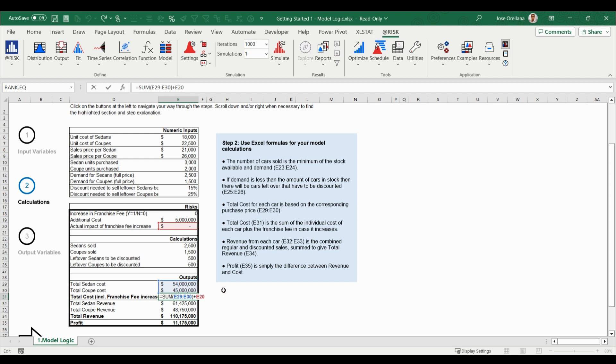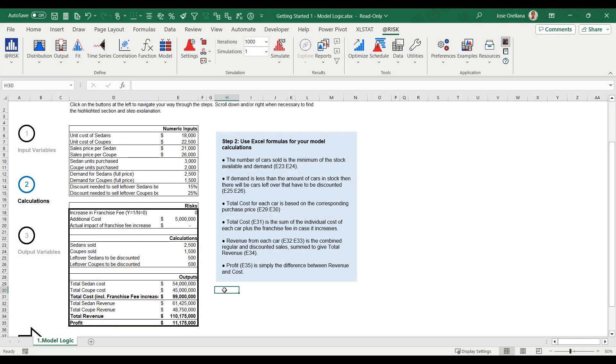With @RISK, you will also be able to uncover which of the uncertain inputs contributes most to the outputs. This information might help you choose a more profitable strategy.